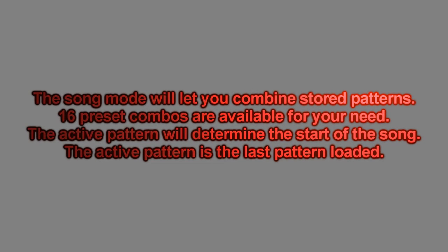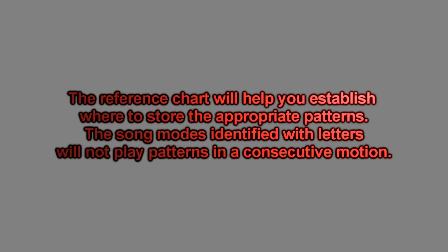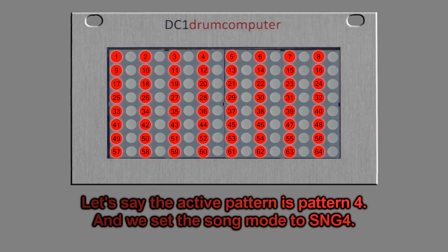The song mode lets you choose between any of the 16 combinations of patterns. Note that the song presets identified with numbers are all consecutive stored patterns, and those identified with letters are non-consecutive.